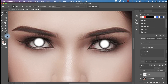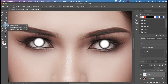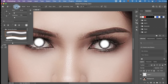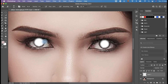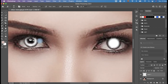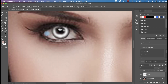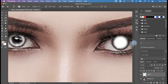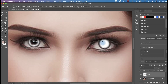In the fourth step, click the Eraser Tool and select Soft Round Brush. Adjust the brush size and hardness to your preference. Then erase the highlight portion inside the white circle and clean up the edges beyond the circle where the eyelashes are located. Do the same process to the other eye.